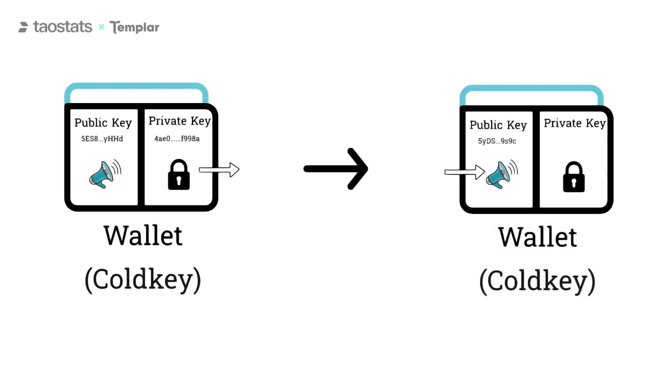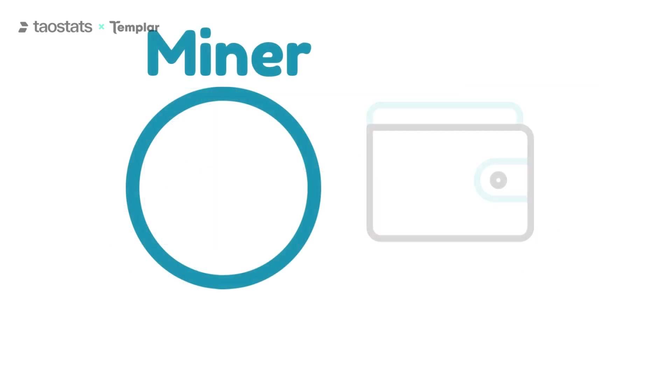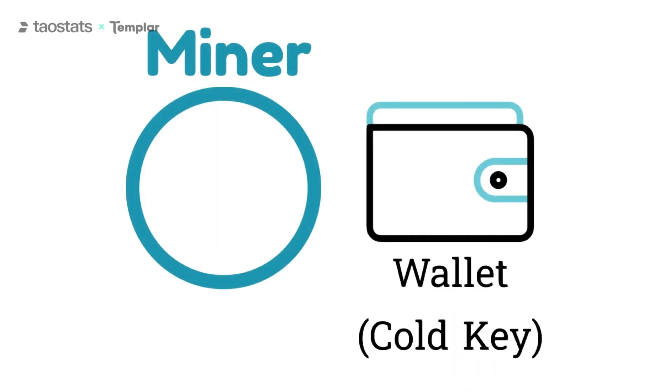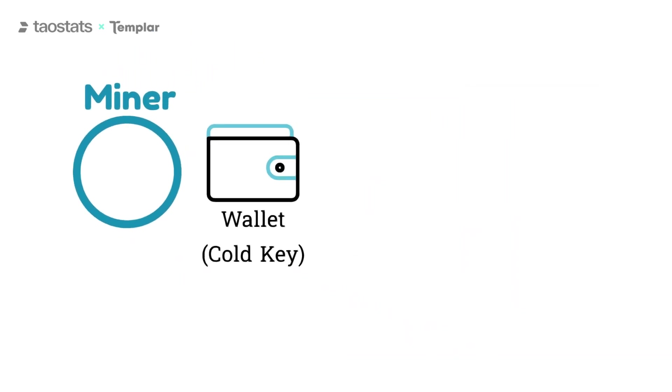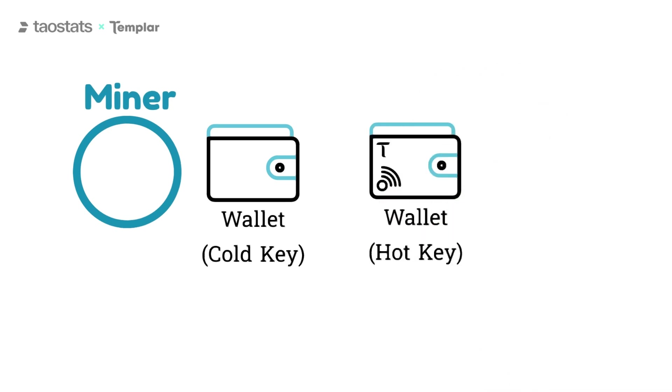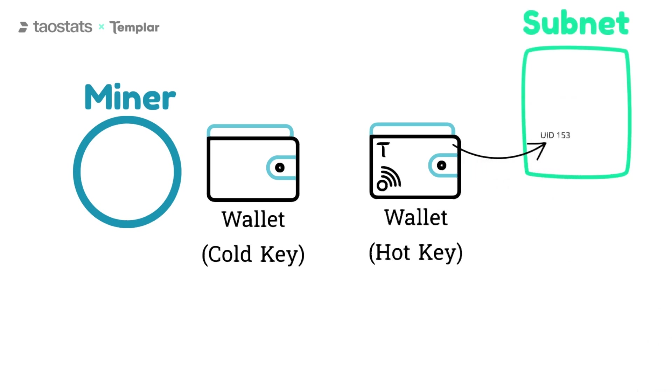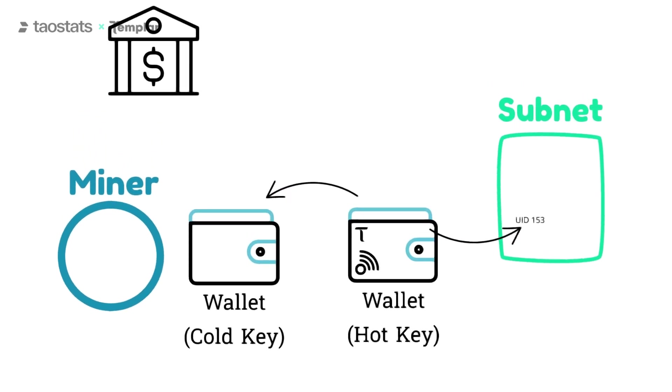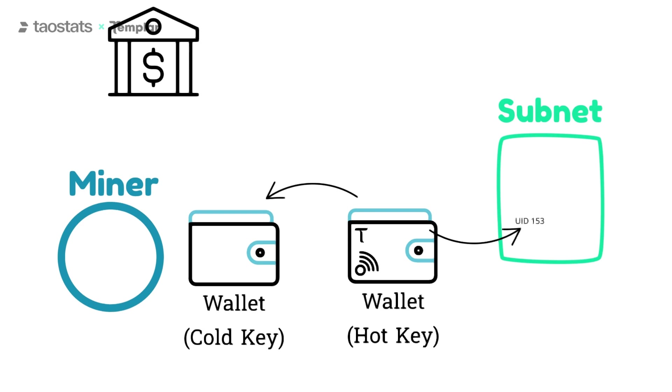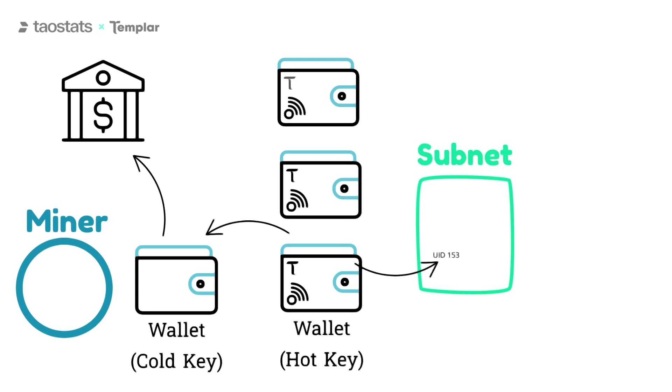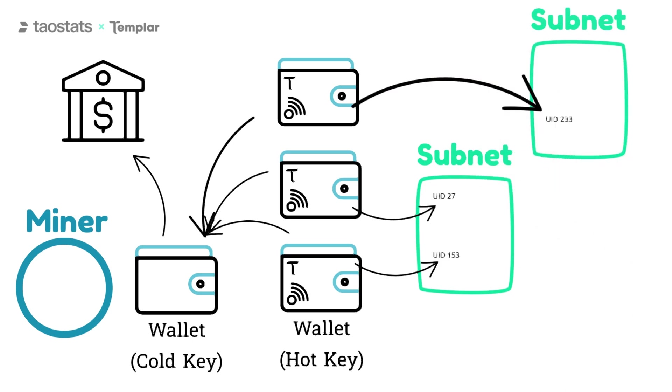Hot keys are another type of wallet in BitTensor. Miners use cold key wallets just like stakers do, but they also create hot key wallets. The miner registration process associates the miner's hot key with a slot in the subnet. Mining rewards are paid to hot keys. Then miners move the funds from their hot key to their cold key and then maybe sell the rewards on an exchange by sending Tau from their cold key to an exchange. Many hot keys can be associated with one cold key. This is useful for miners who use multiple miner slots or who mine on multiple subnets.